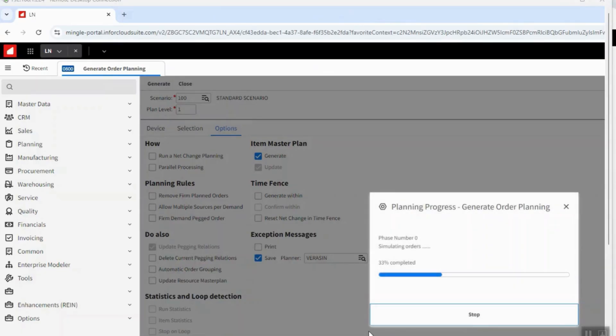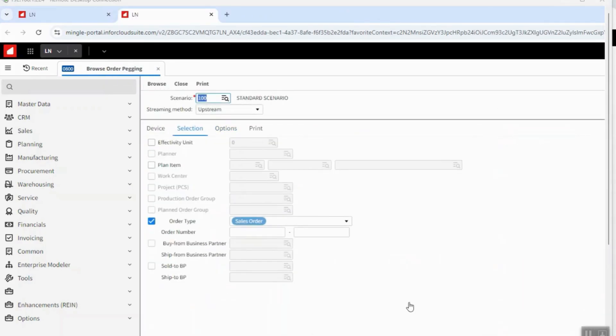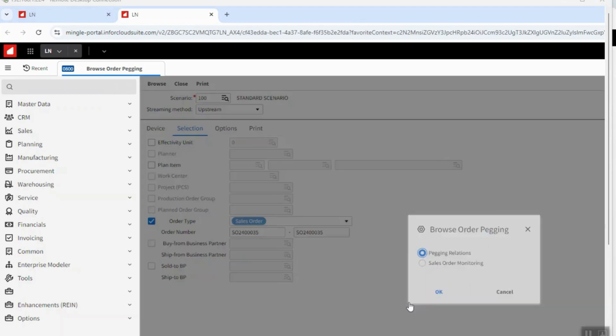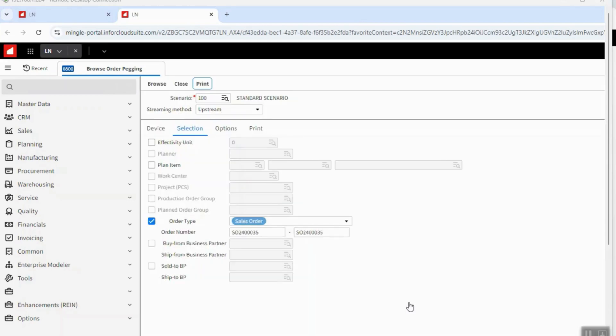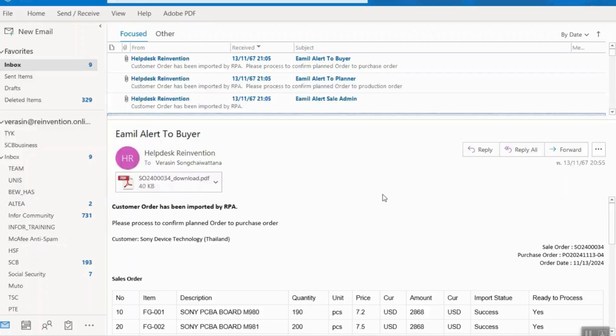Trigger the MRP to run, printing the pegging report and attach the file into the sales order in ERP system. RPA also sends emails to sales admin, planner and buyer.